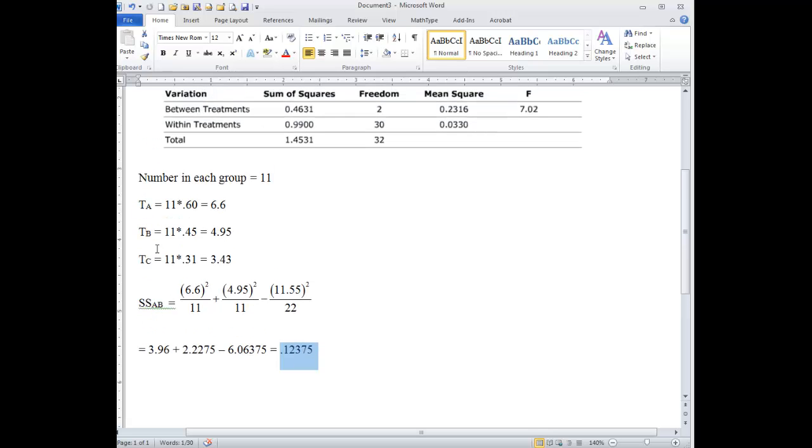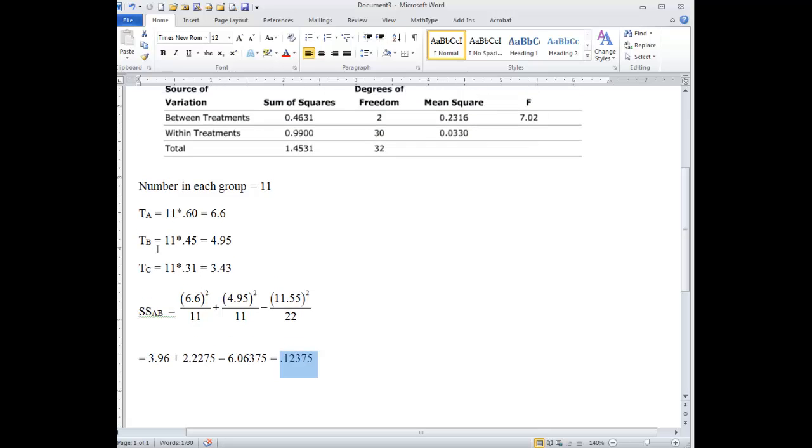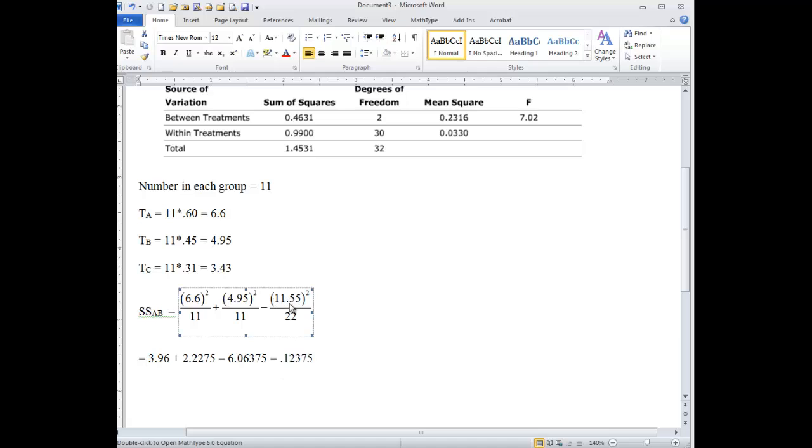Now, if you want to do A and C, then you're just going to put in the C value here and then the new total here. There's 11 in each group, so it's a pretty easy substitution. You want to do B versus C, then you put the 4.95 here, the 3.43 here, and then add them up to get whatever that total is going to be instead of 11.55.